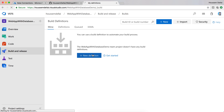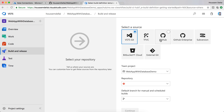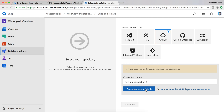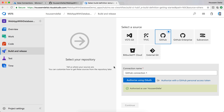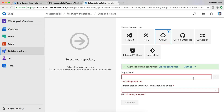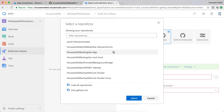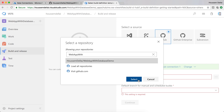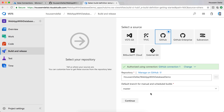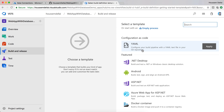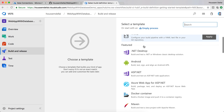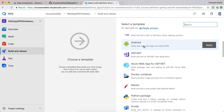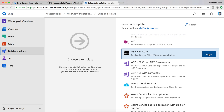I don't have any build yet, so I'll go and create a new build. I'll start by specifying the source code — here I'll select GitHub, then authorize VSTS to communicate with GitHub to get the source code and get notified every time a new commit is made. I'll select the repo, look for my 'web app with database demo', select it, click Continue, and choose the ASP.NET Core application template. I'll hit Apply.